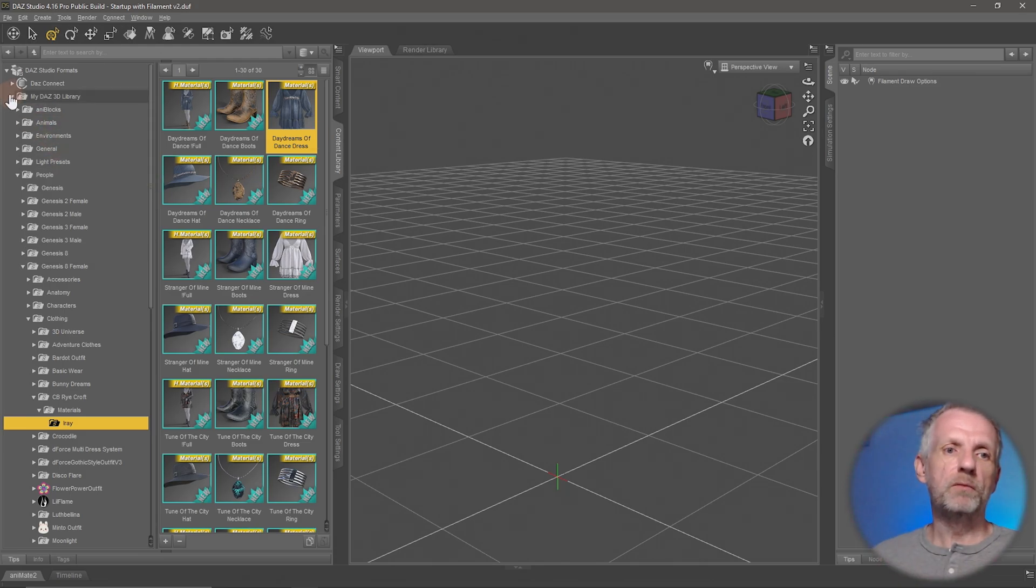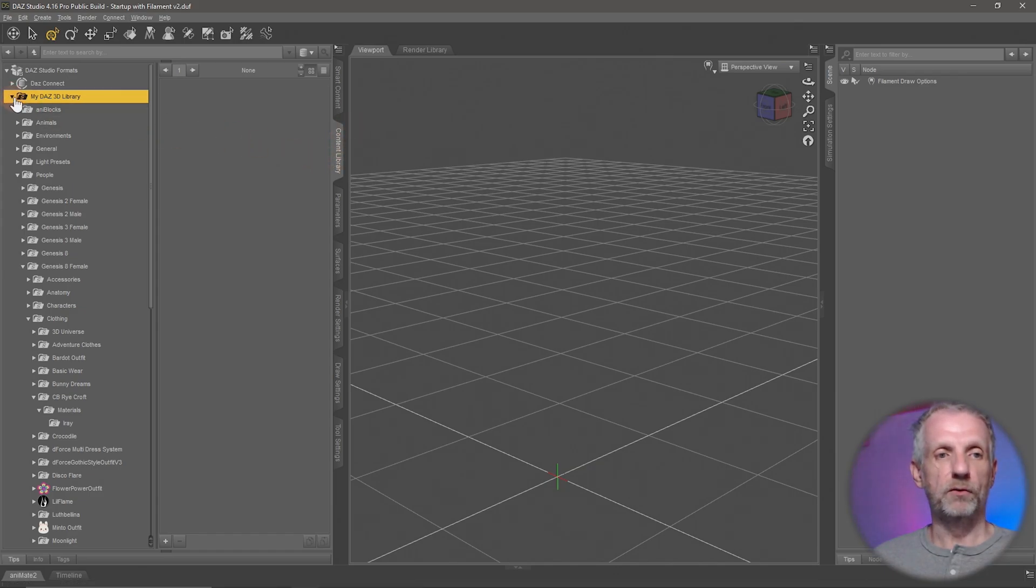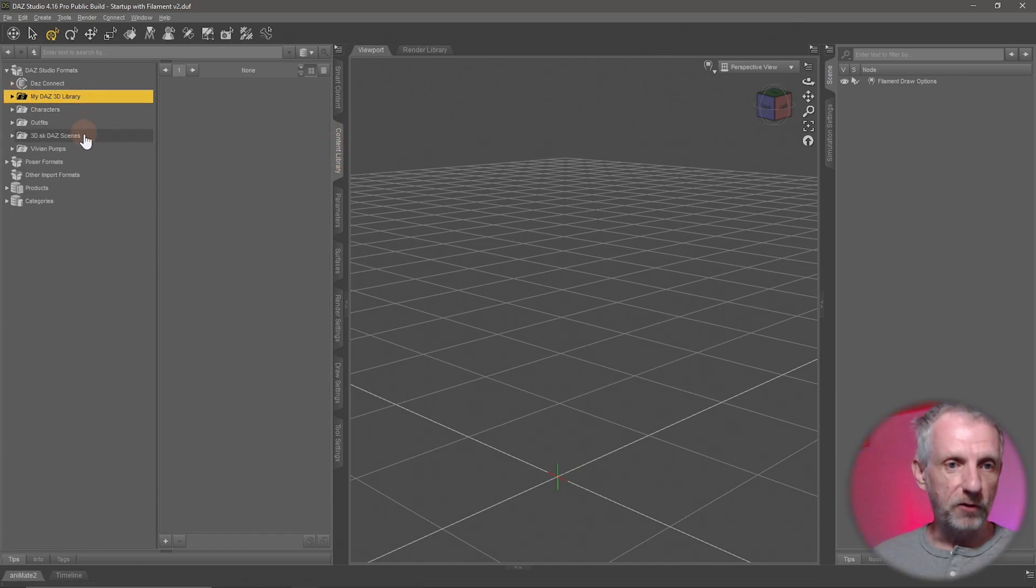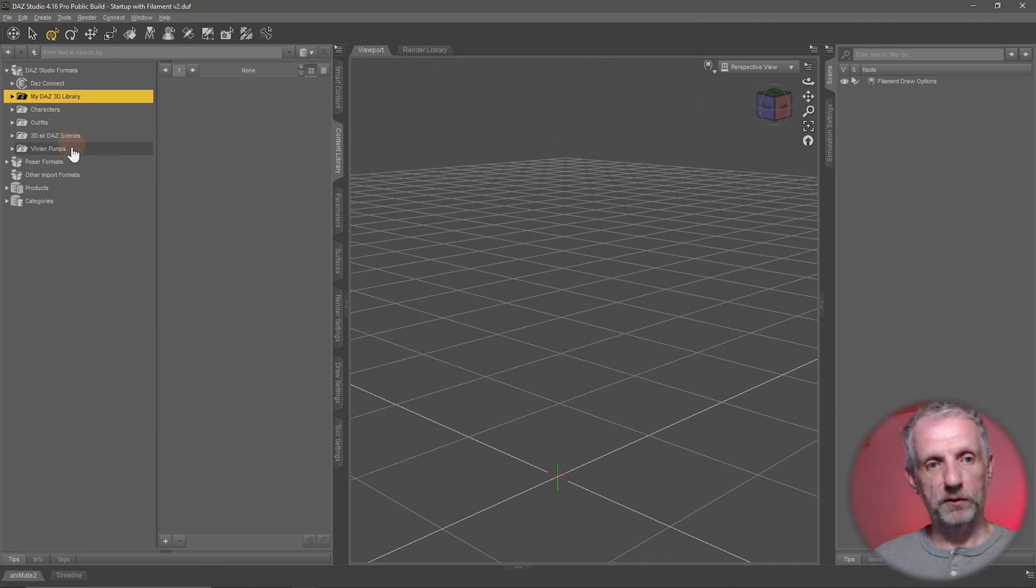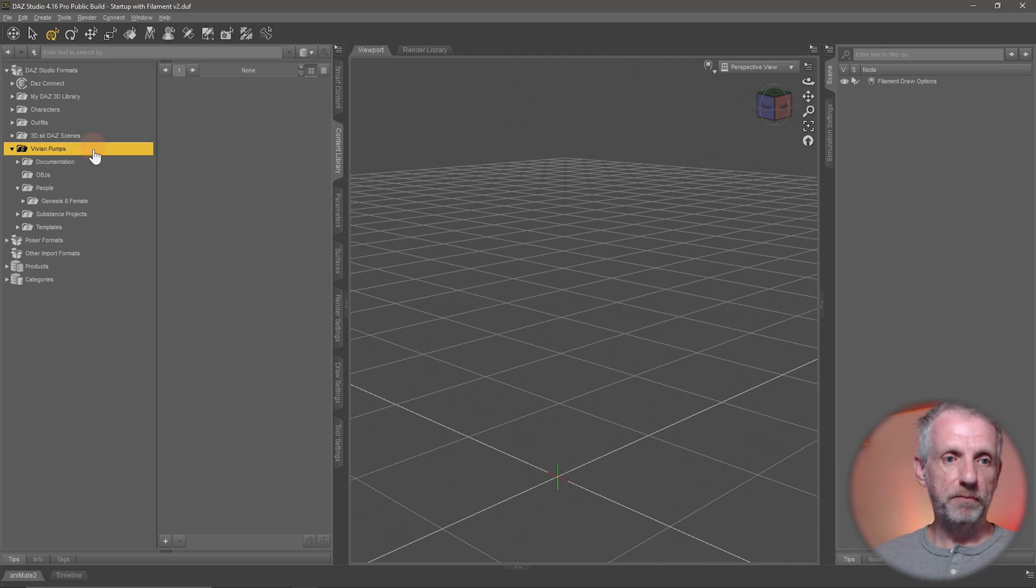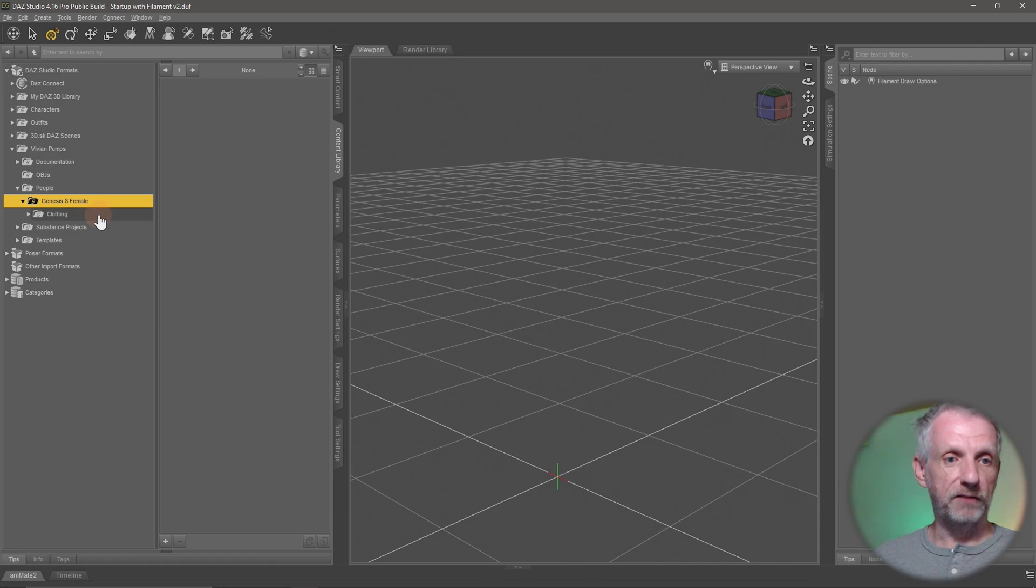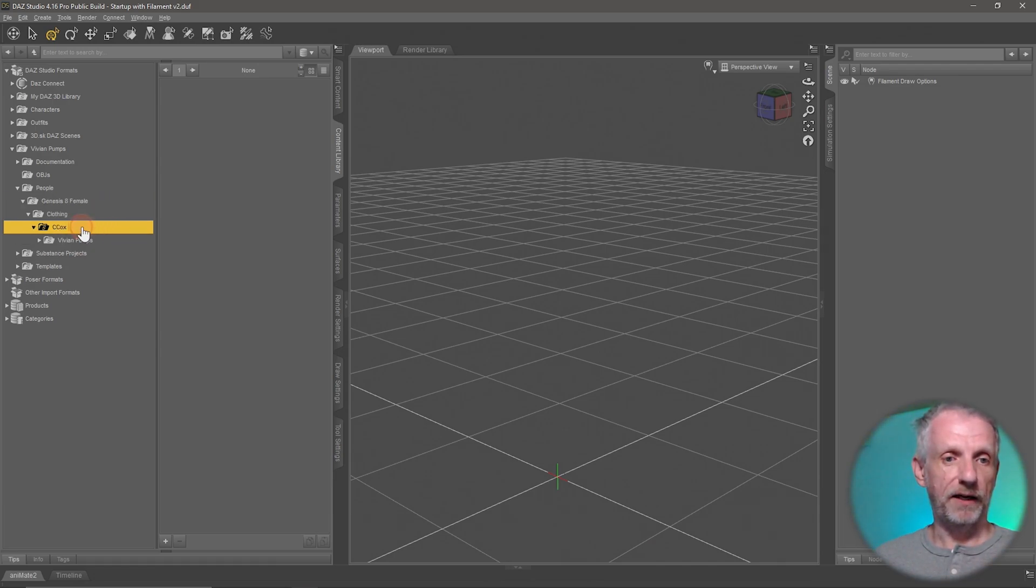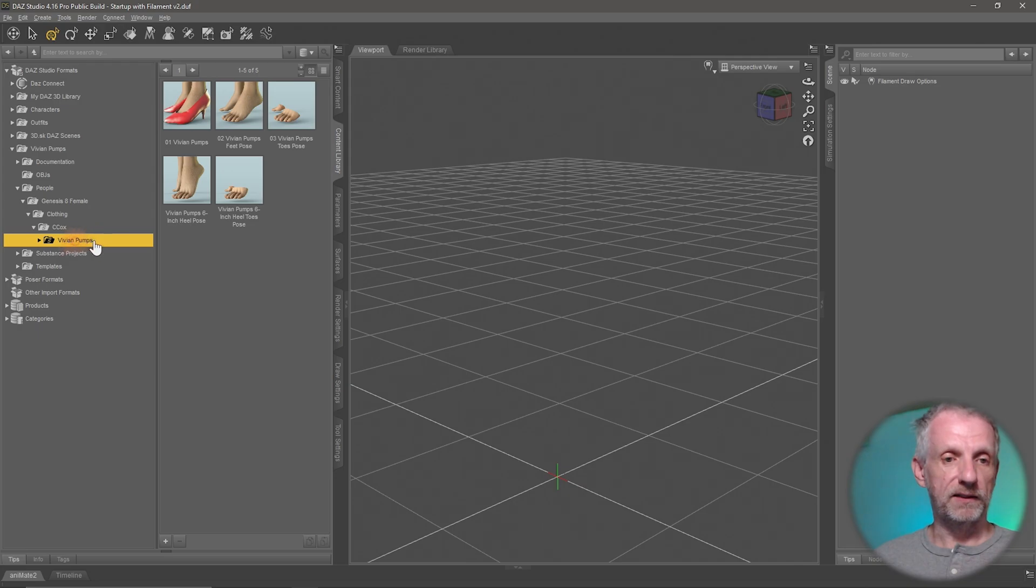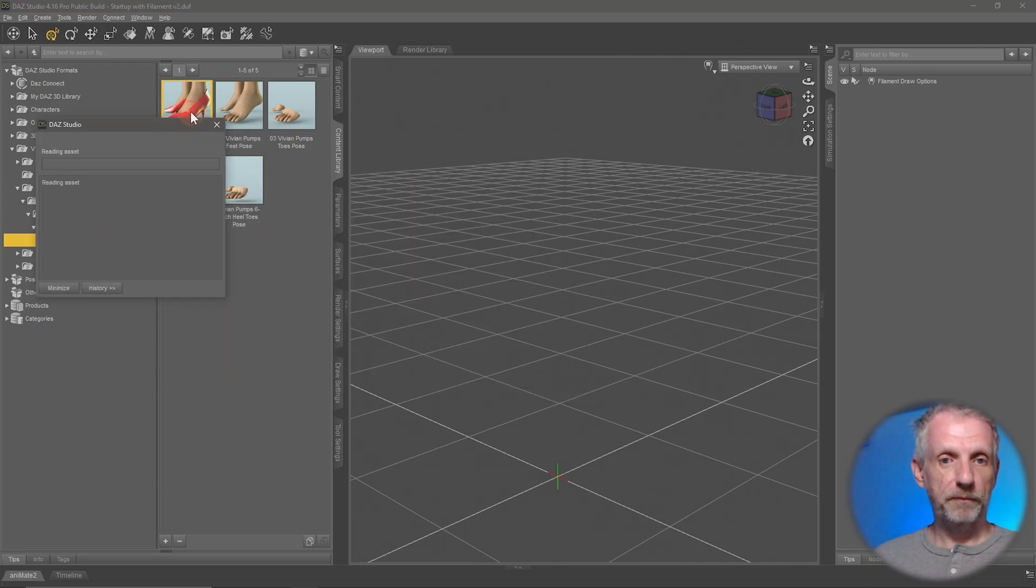So let me just give you one more example if I go and we stick with the content library here just for one second I'll go and close this I've got other libraries here that are just mapped folders I'll show you in a moment how to map those but if I go to this one here Vivian pumps has the same thing that's a product that my friend Chris made under Genesis 8 female under clothing I have his vendor name under there I have his product name and if I go and double click this it goes and loads this product into the center of the scene.